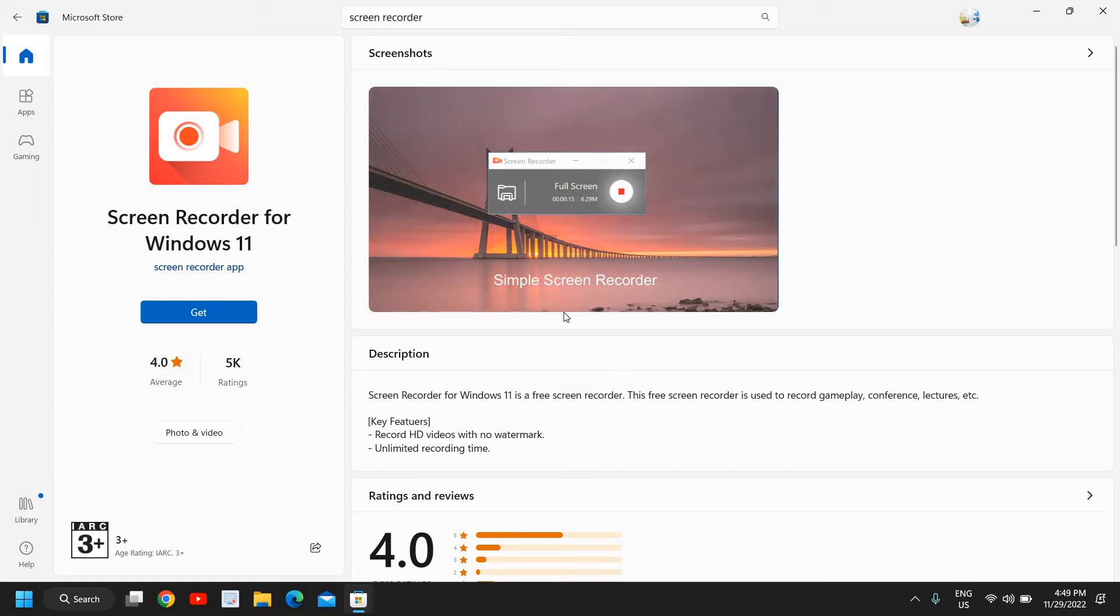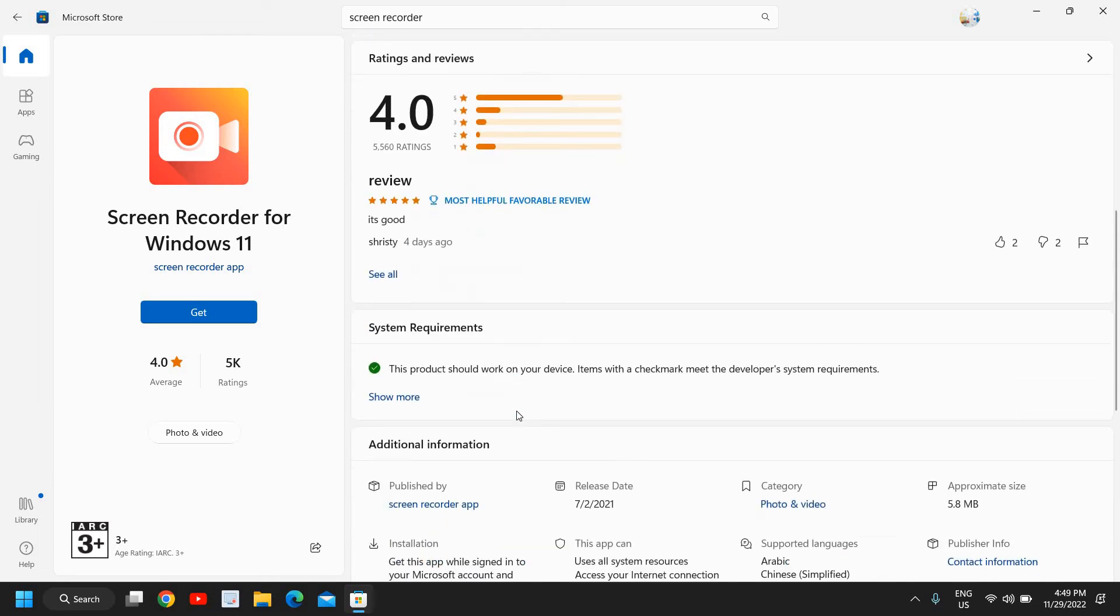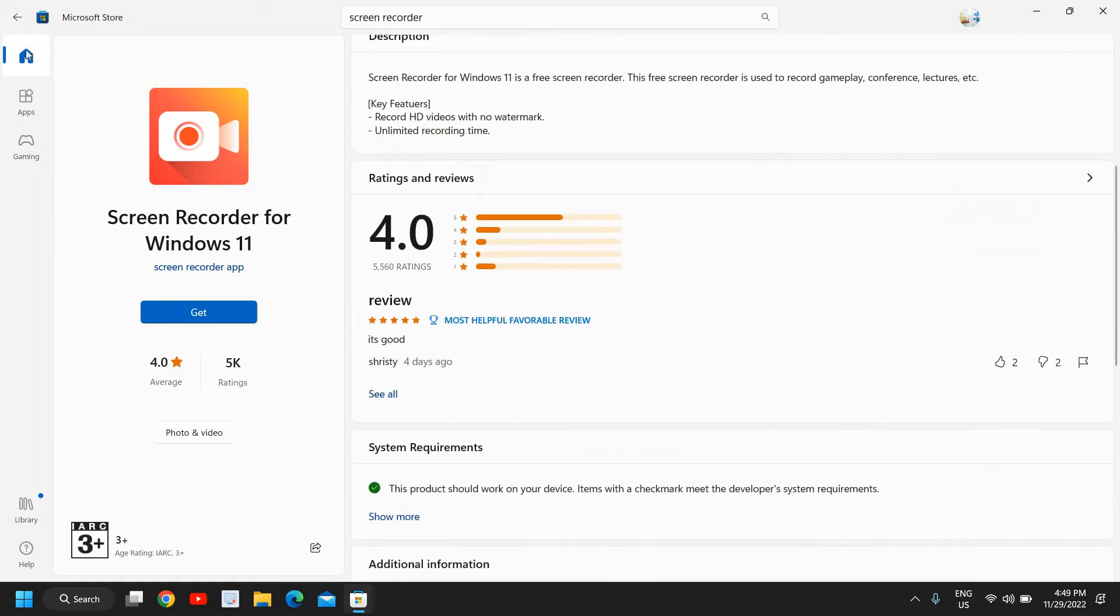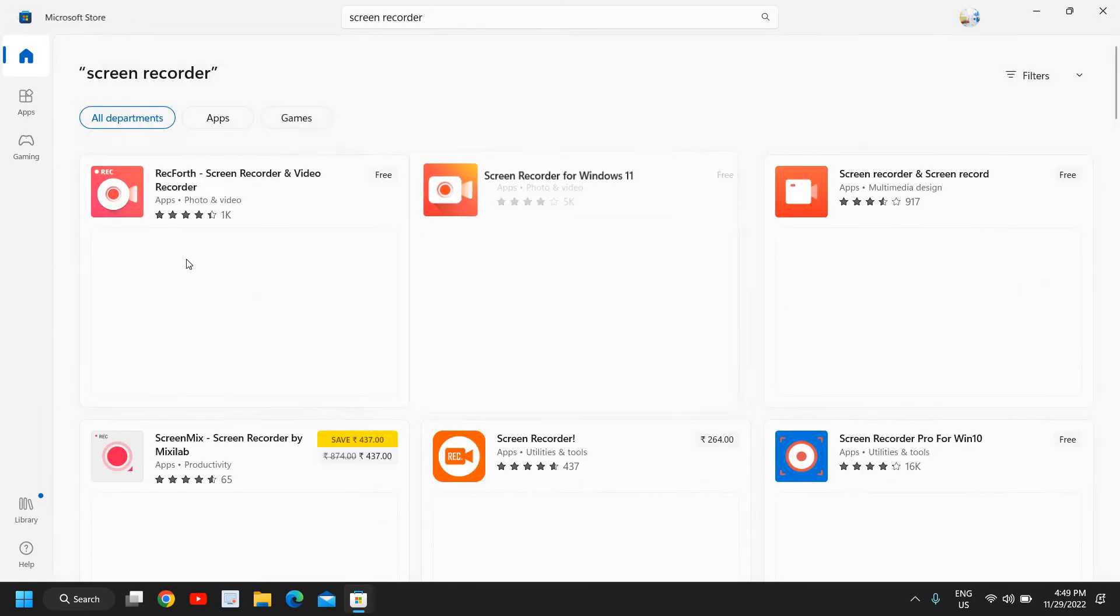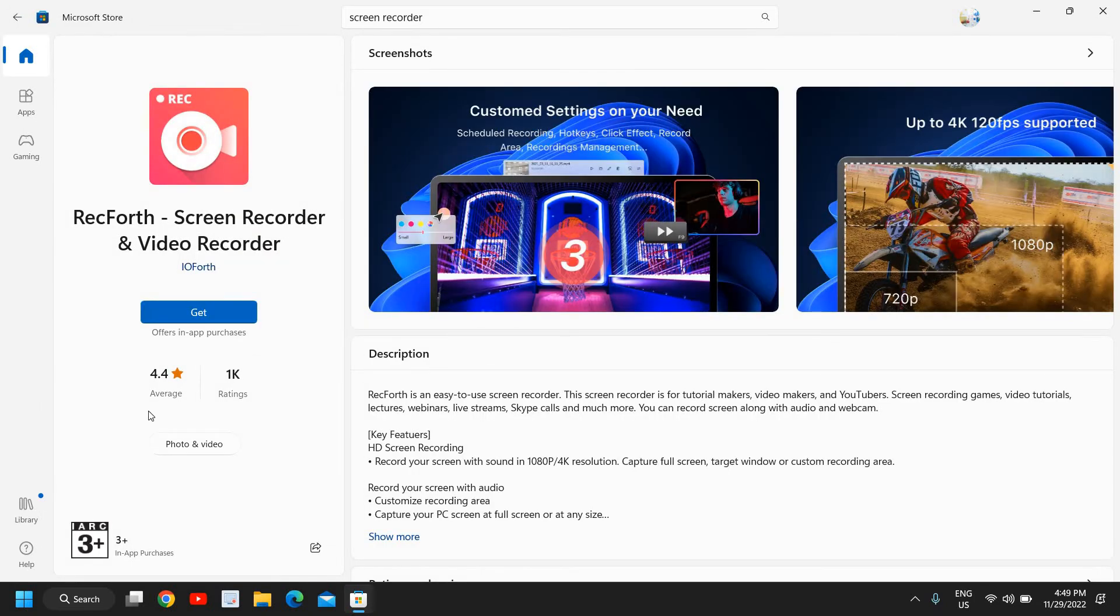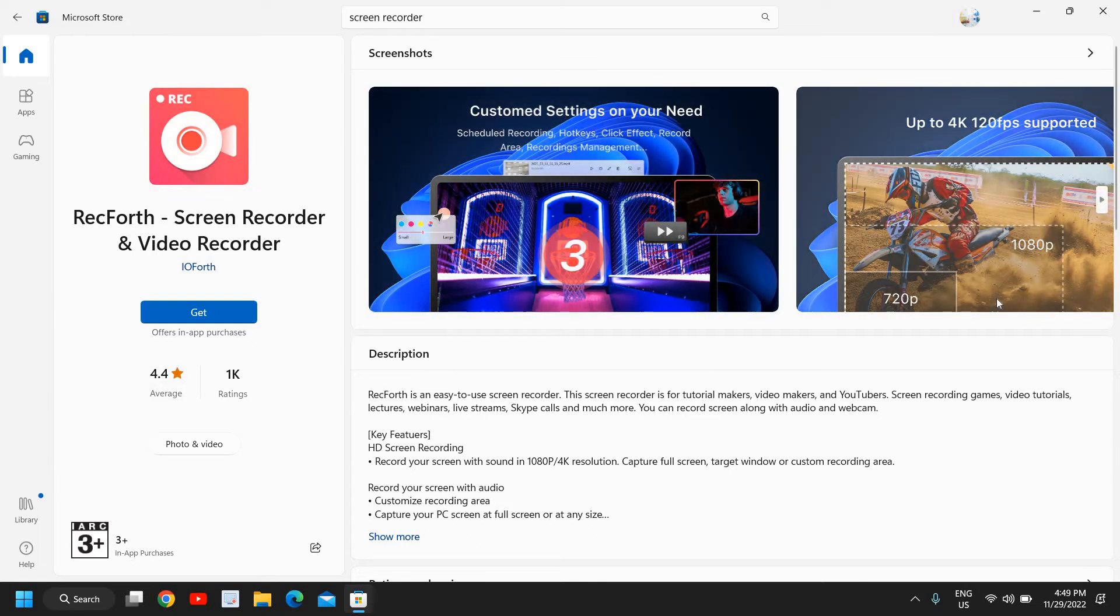It is very simple screen recorder. I also use it sometimes and you can also try this. The RecForth is a wonderful software too. It has 4.4 average rating and it is also very easy to use.